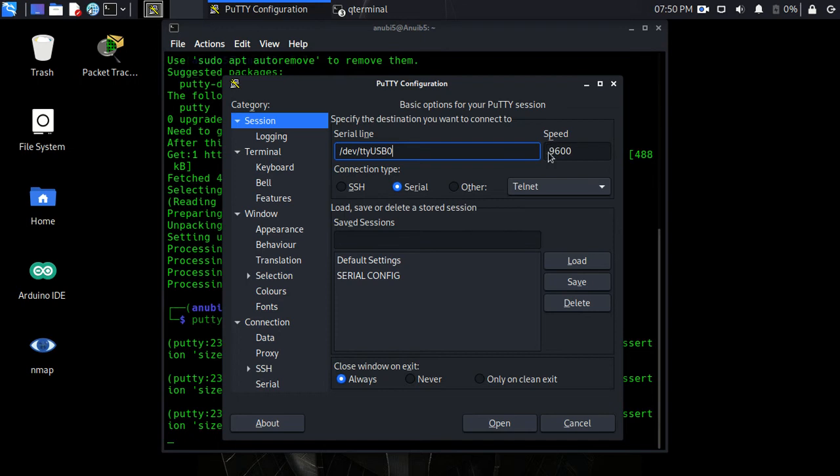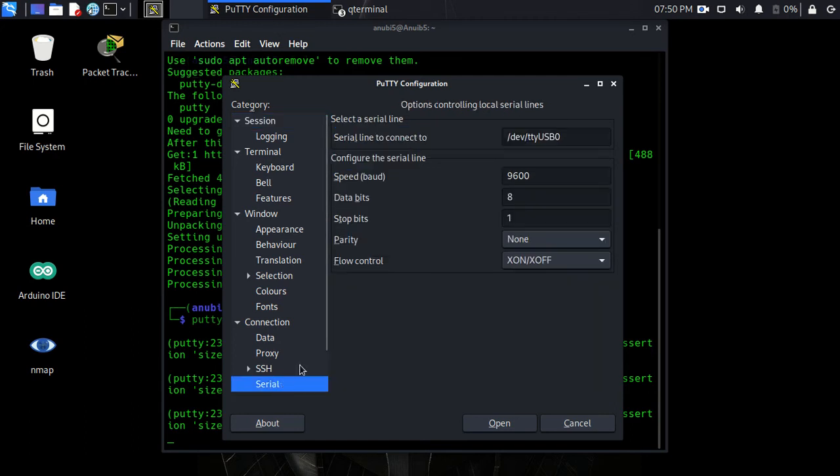But some switches can connect at different speeds and different bit rates and you have to look up the manufacturer to find out what those settings are. When you do, you can come here to serial and change this. This is, by default, Cisco Catalyst switches default.